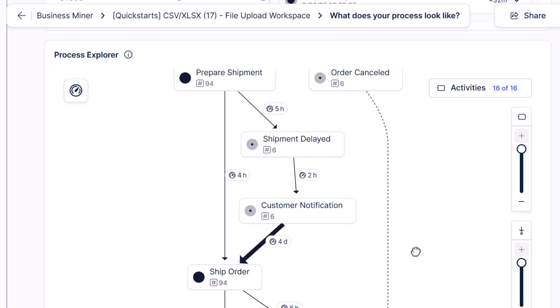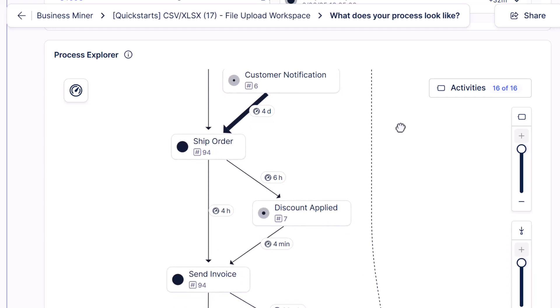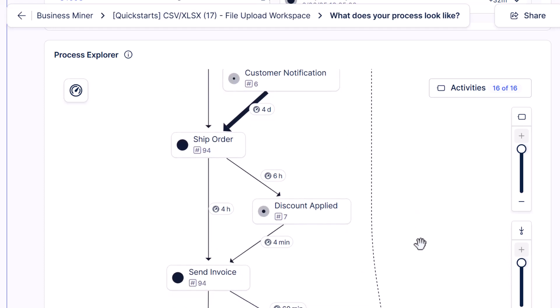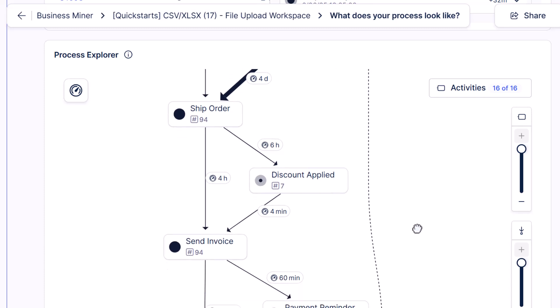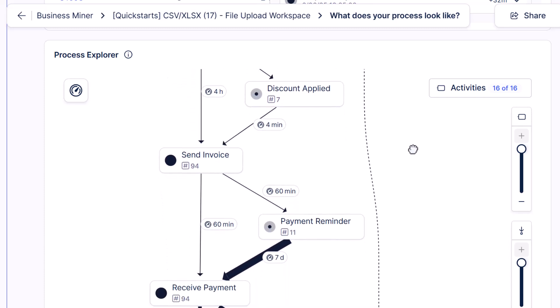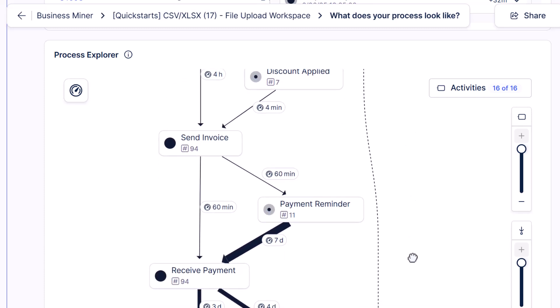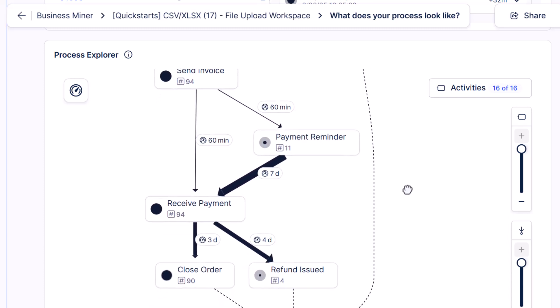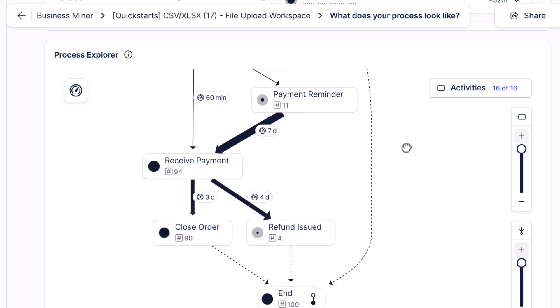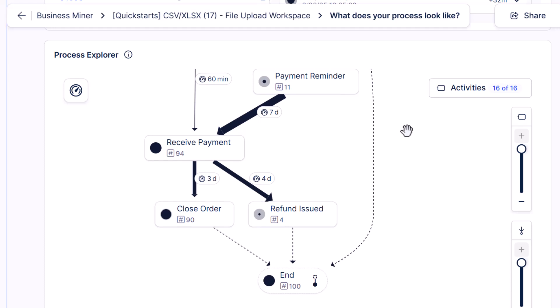It also looks like for some orders, we have to apply discounts, send payment reminders, or even issue refunds. Now, this order-to-cash process isn't too complex, but in large companies, you could have millions of orders with thousands of different variations of the process. And Celonis helps you sift through that complexity and uncover really important insights.